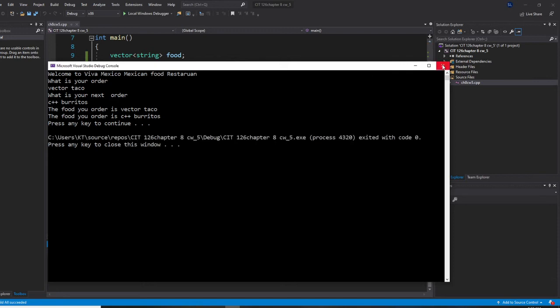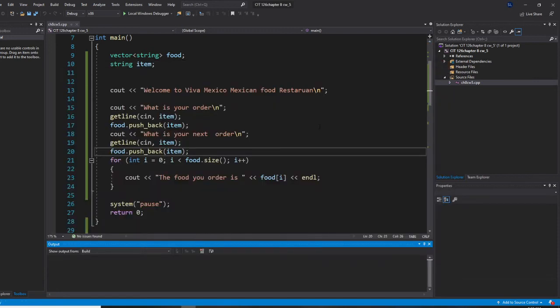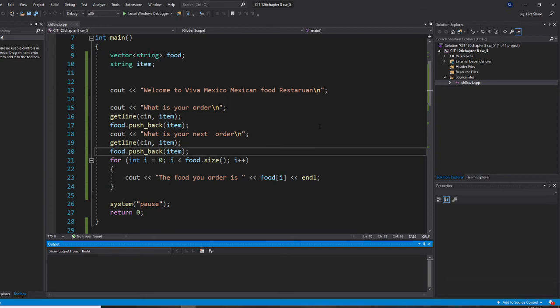But we need to fix this program. It's not all customers will order two food. People will order two, three, four, five, how many, right?